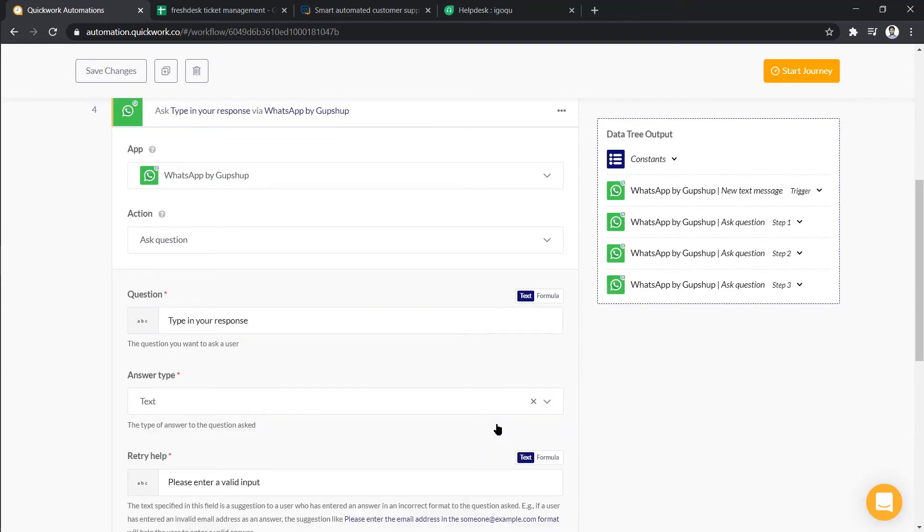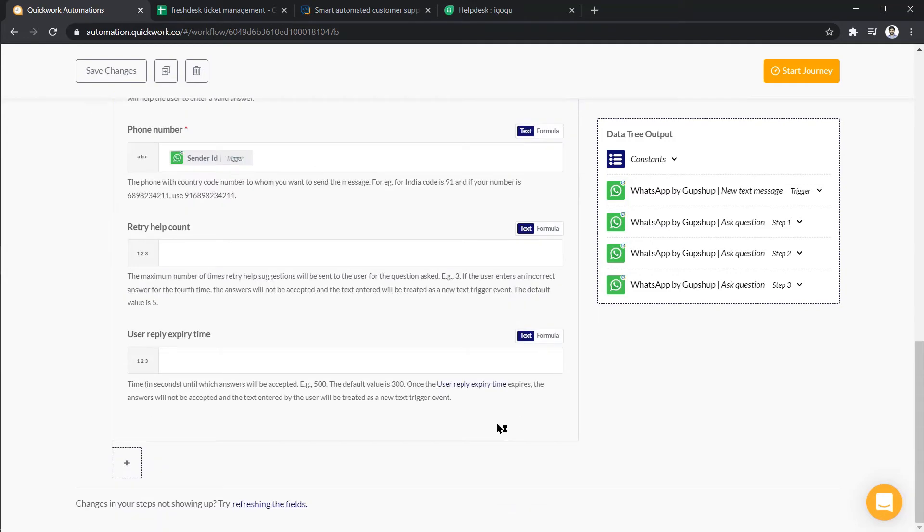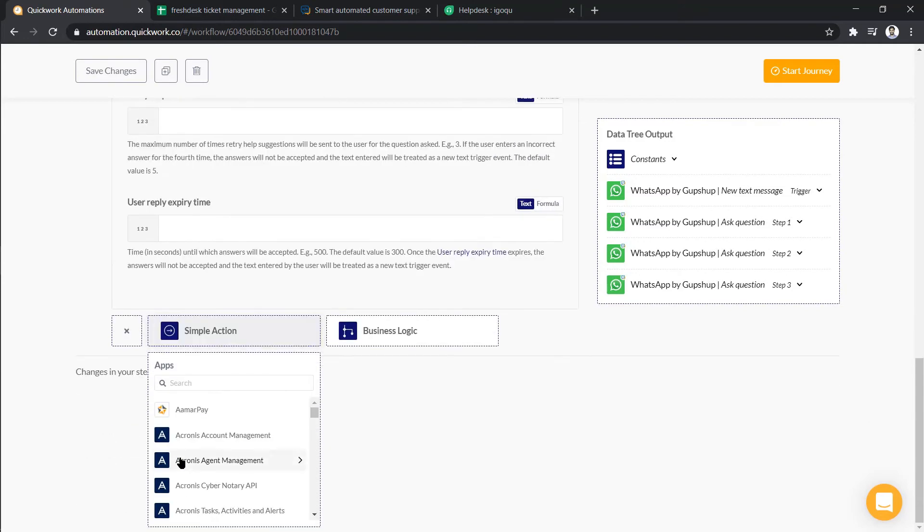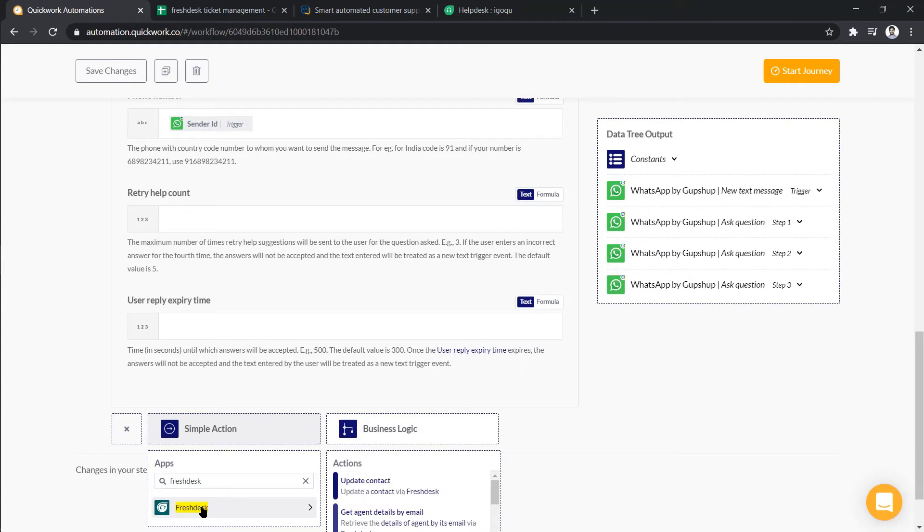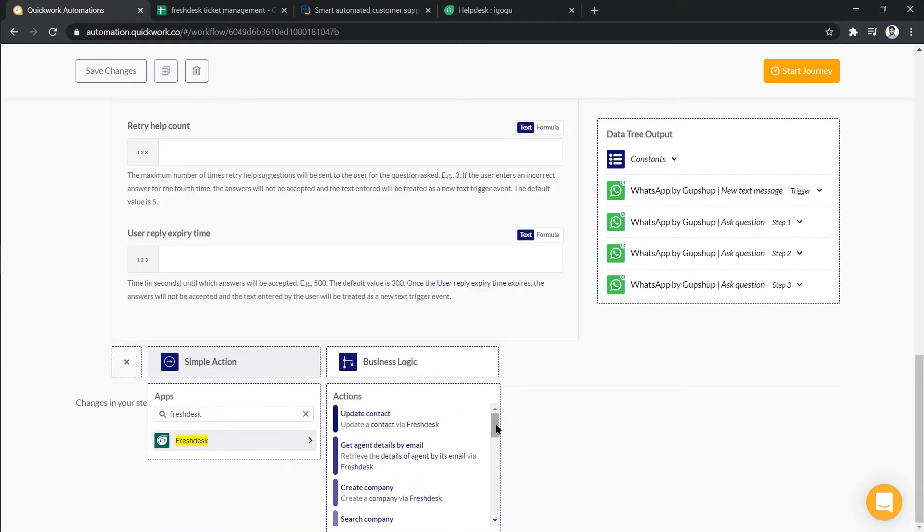Now based on the details we received, we have to create a ticket in Freshdesk. So let's click on the plus icon and choose simple action. Now, here select Freshdesk, then create ticket as action.